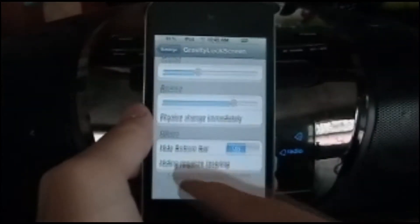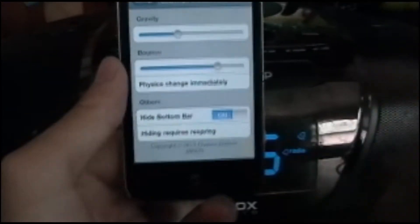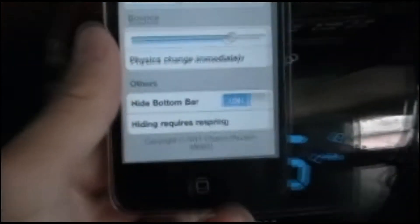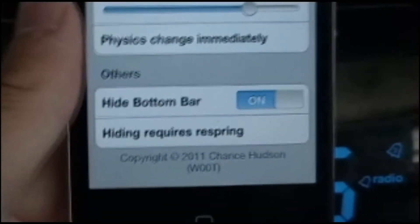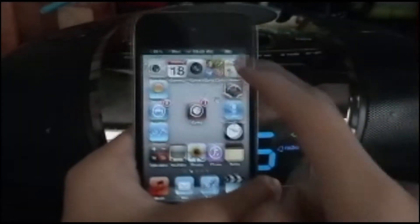If you don't want the slide to unlock, you just hit that hide button bar. Then you have to re-spring and go. There are a lot of settings you can change.